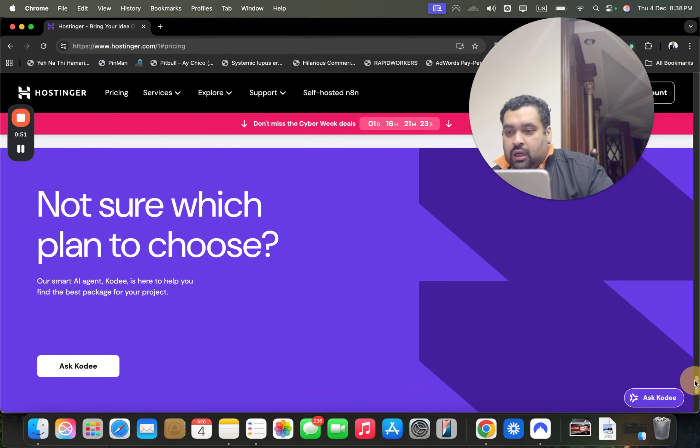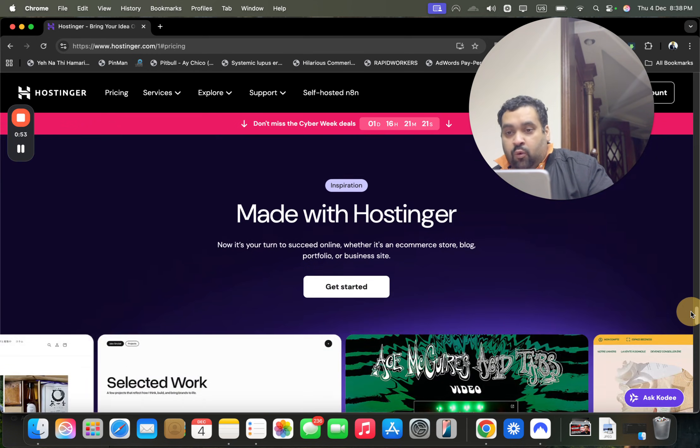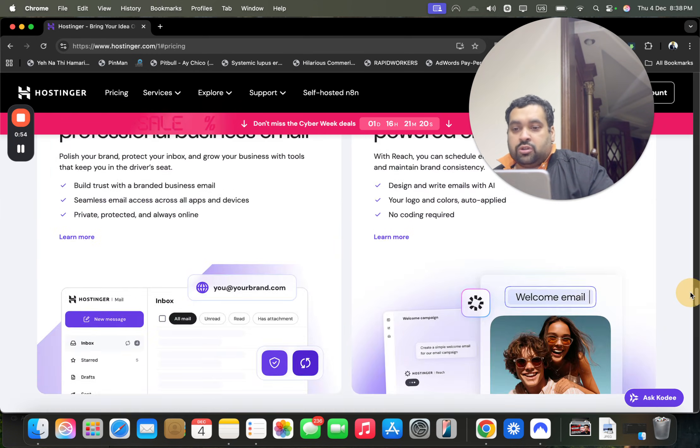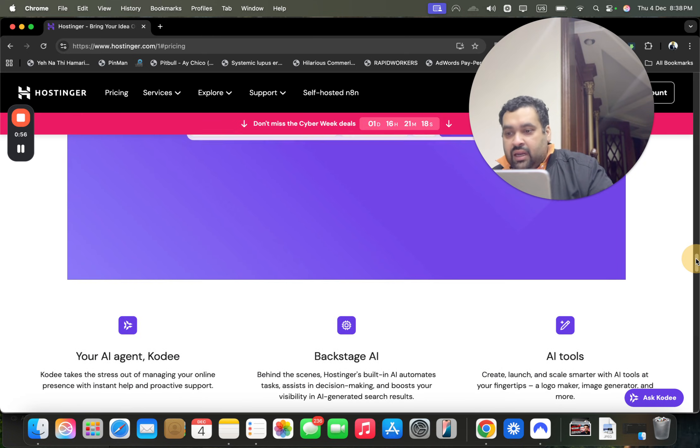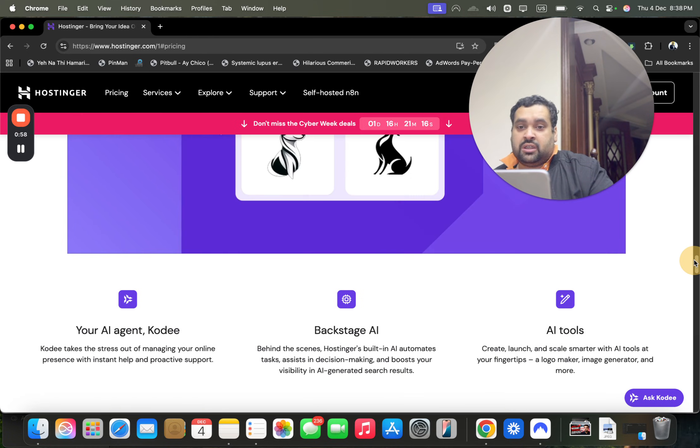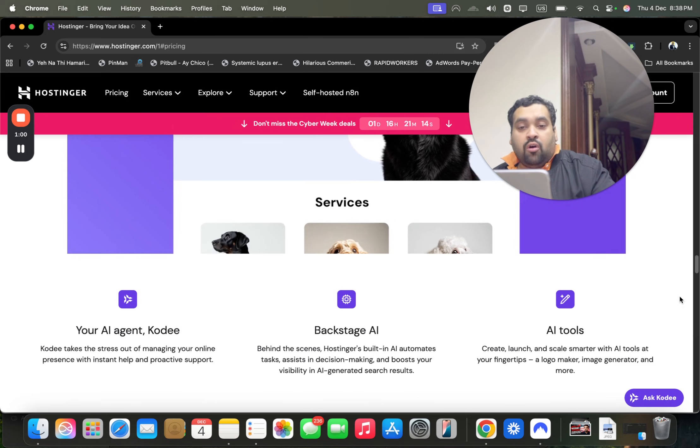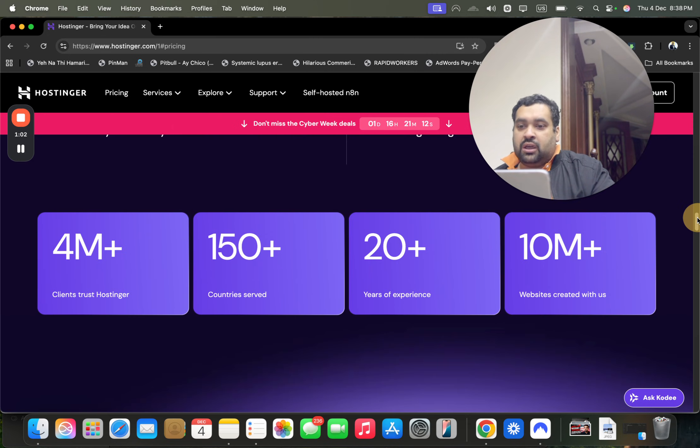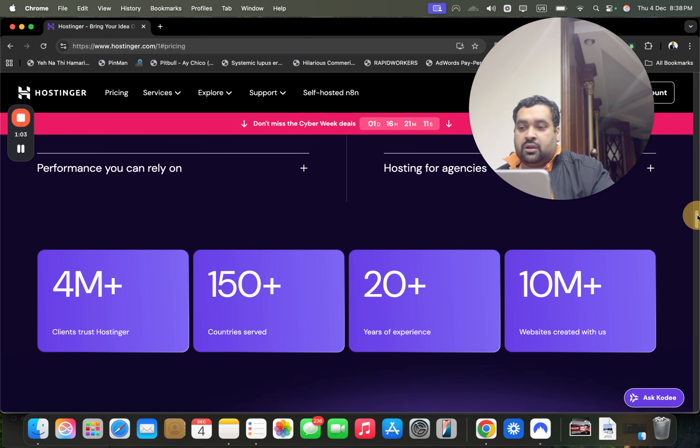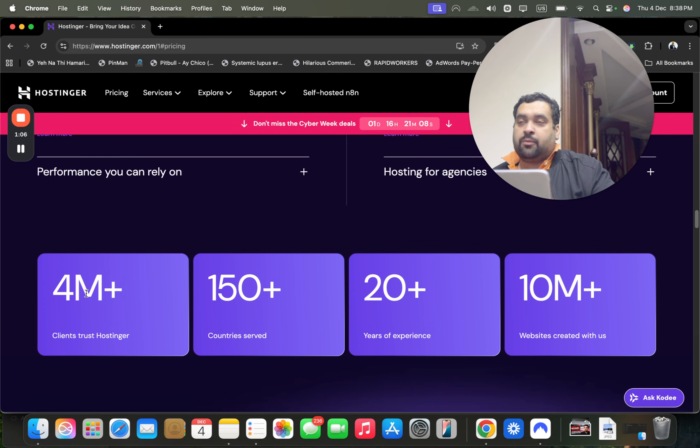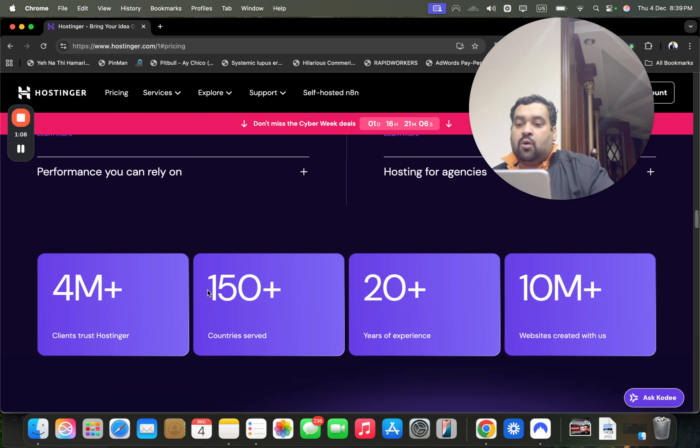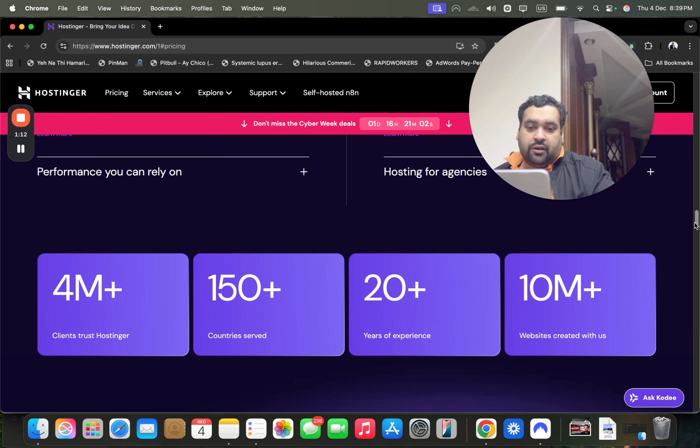The Cyber Week sales are running right now. There are a few things I want to tell you regarding Hostinger. Hostinger is AI-friendly with all the AI tools you may need. 4 million plus people are using Hostinger as their primary hosting company, including me. 150 plus countries are being served, with 20 years of experience.